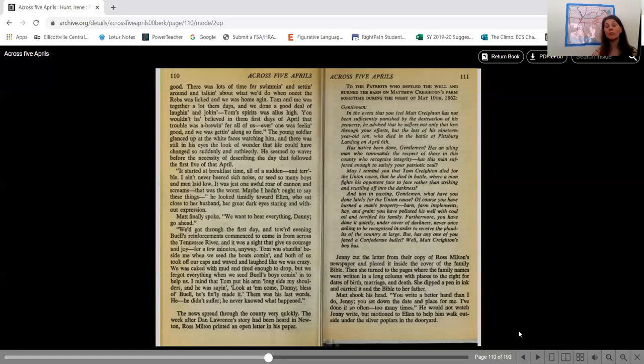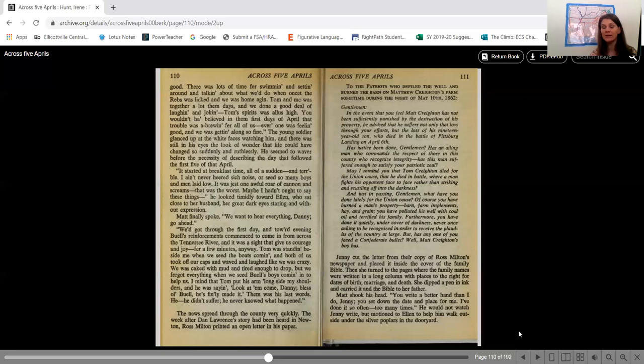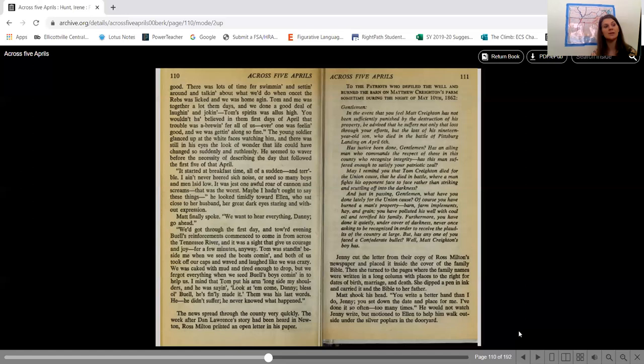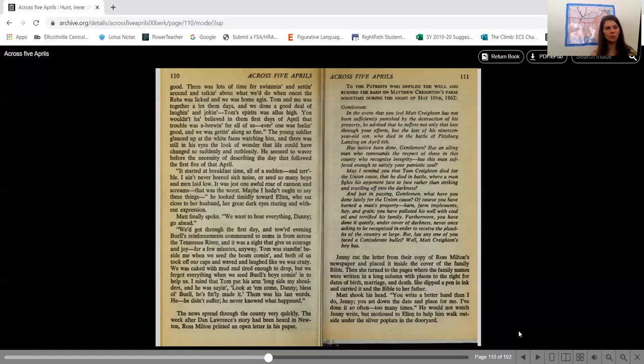And just in passing, gentlemen, what have you done lately for the Union cause? Of course, you have burned a man's property, barn, farm implements, hay, and grain. You have polluted his well with coal oil and terrified his family. Furthermore, you have done it quietly under cover of darkness, never once asking to be recognized in order to receive the plaudits of the country at large. But has any one of you faced a Confederate bullet? Well, Matt Crichton's boy has. So you need to kind of sum up what is it that he is saying in this letter? Who is he addressing it to? So it's obviously these people who have burned the barn and whatever. And what is his point that he's making to them?